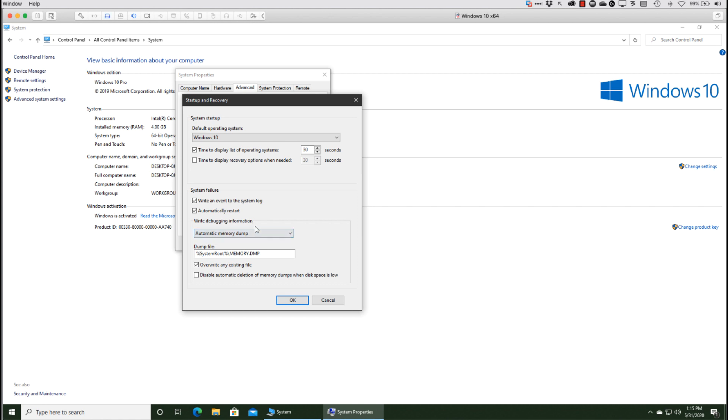The debugging information - notice it's an automatic memory dump by default, and it's going to go into the system root, which in our case is going to be the Windows folder, and it's simply memory.dmp. And that will be overwritten by default.